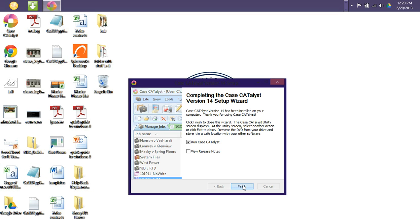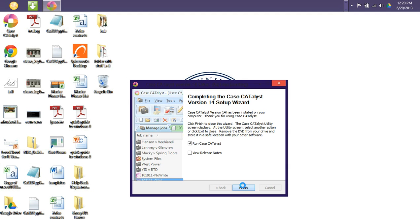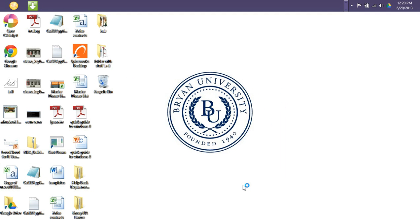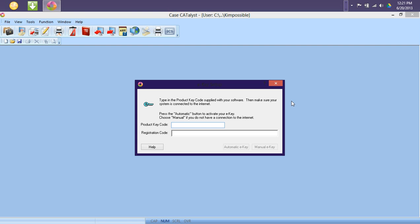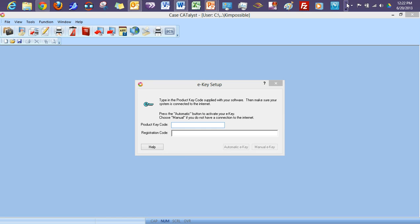Next, it will open up our Case Catalyst program, and it will give me the opportunity to enter in that product key code, as I mentioned earlier. Now that our Case Catalyst program has opened, I now have the opportunity to enter in my product key code.